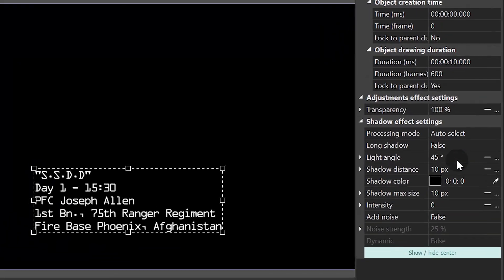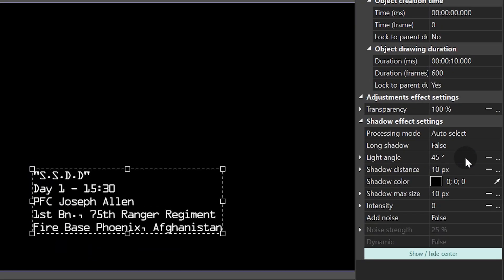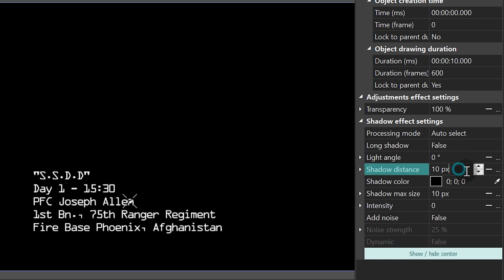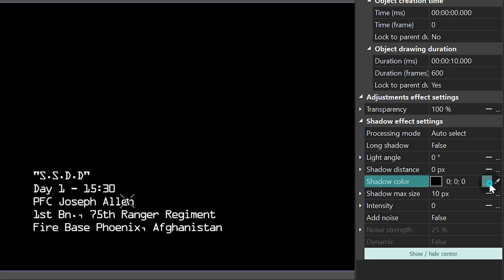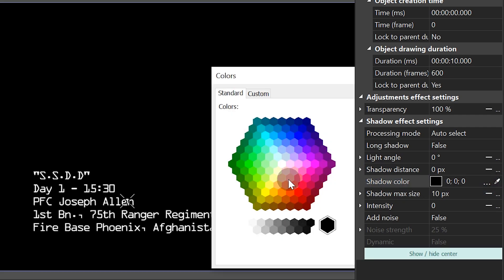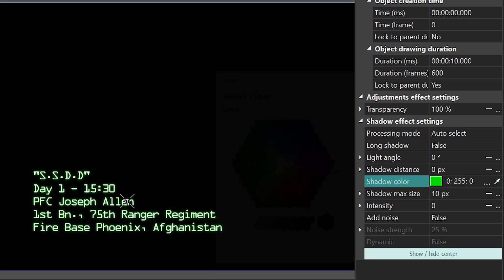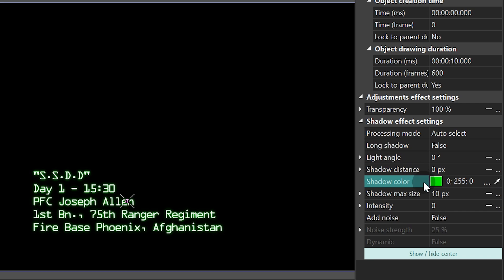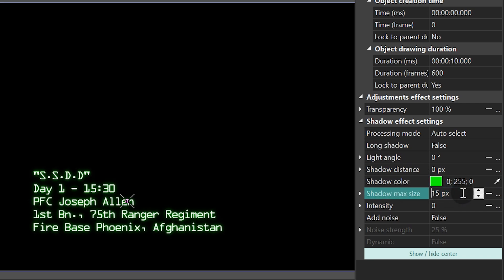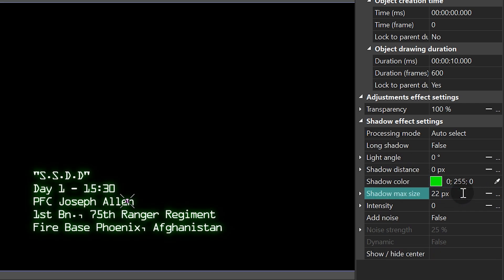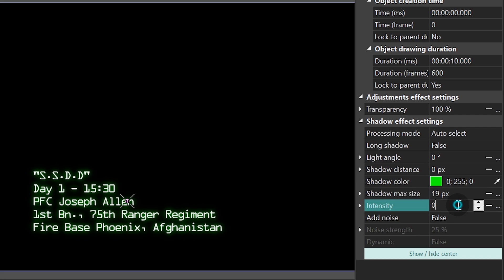In the Properties window set the following parameters. Light Angle – 0. Shadow Distance – 0. Shadow Color – Green. Shadow Max Size – 10. Intensity – 10.